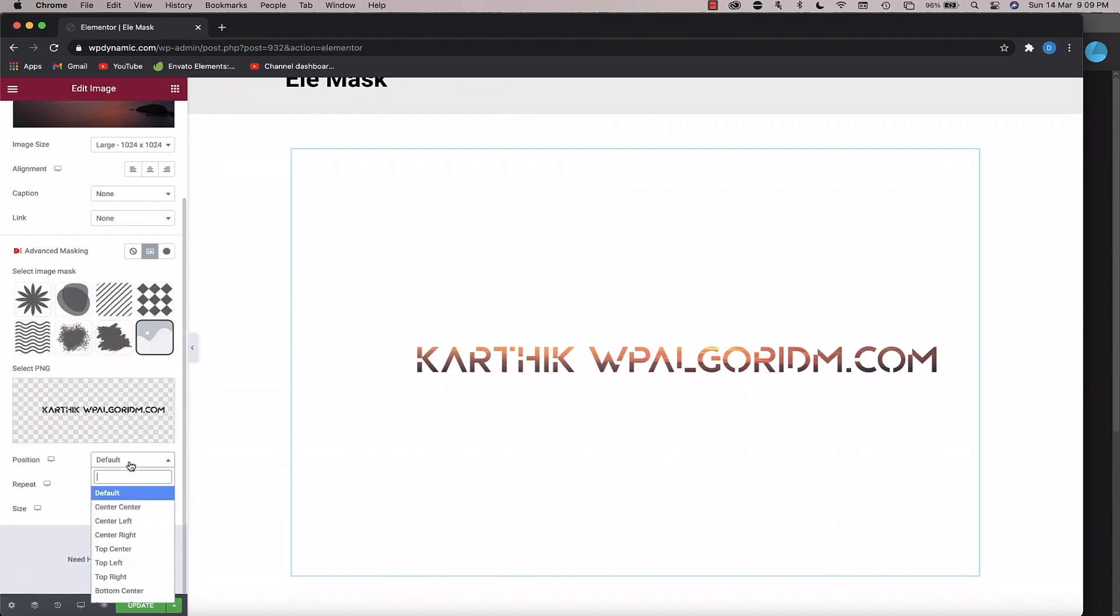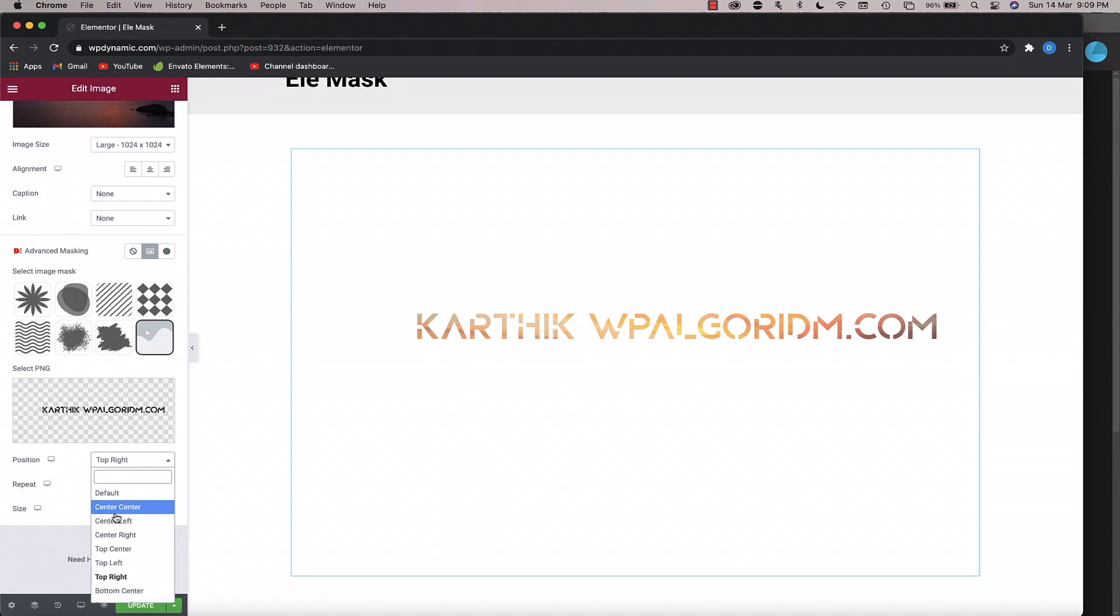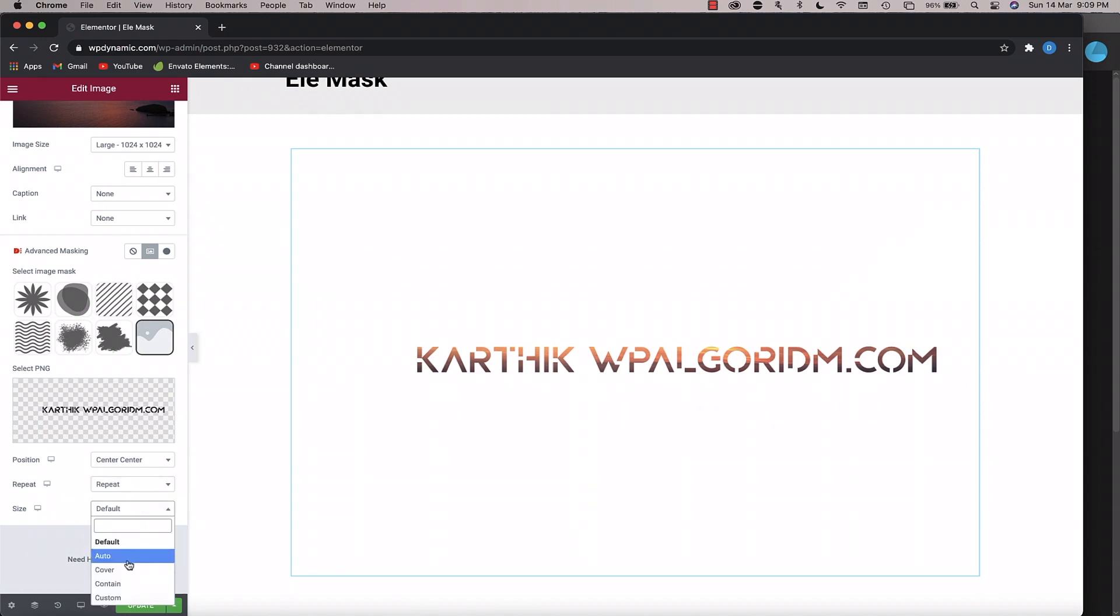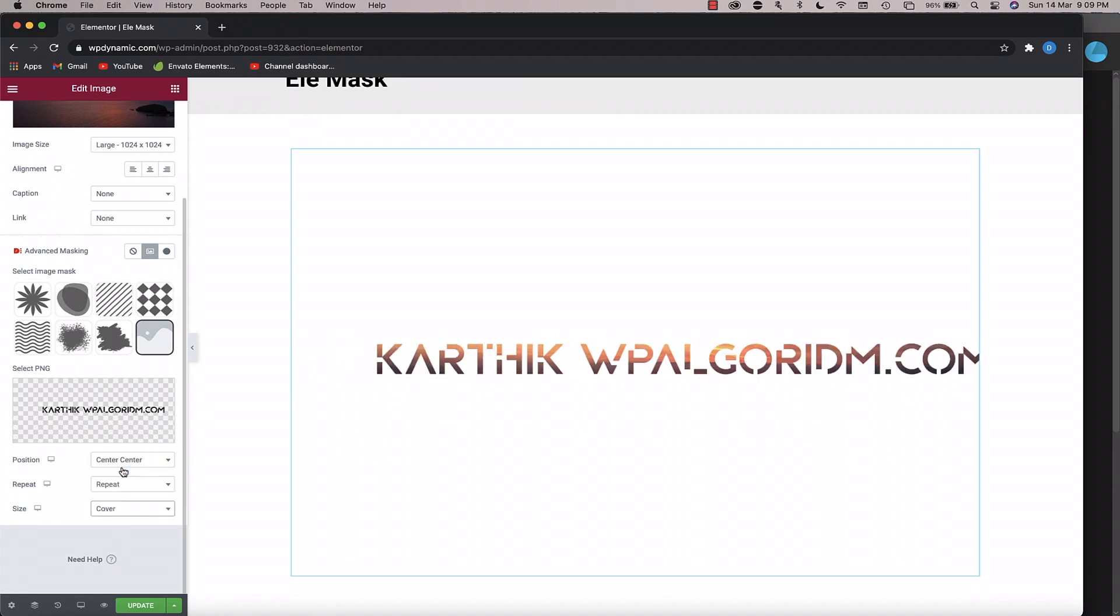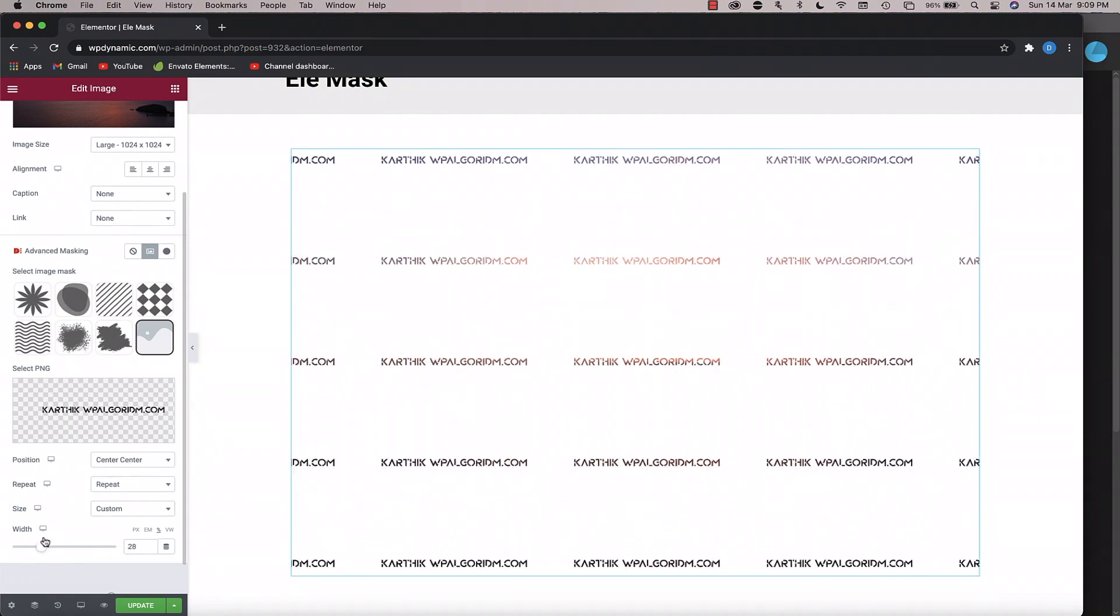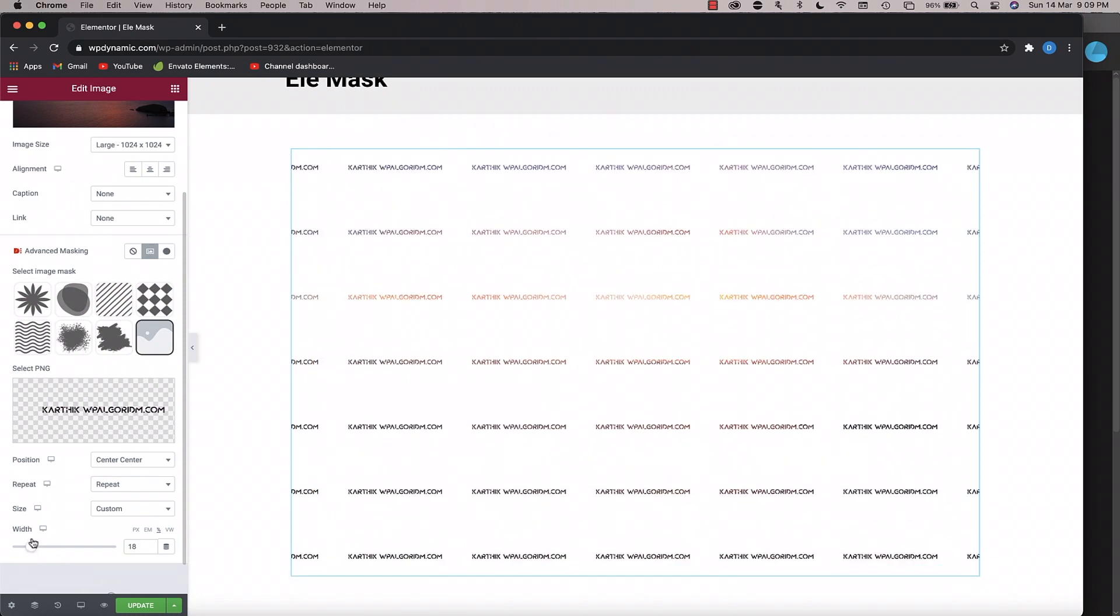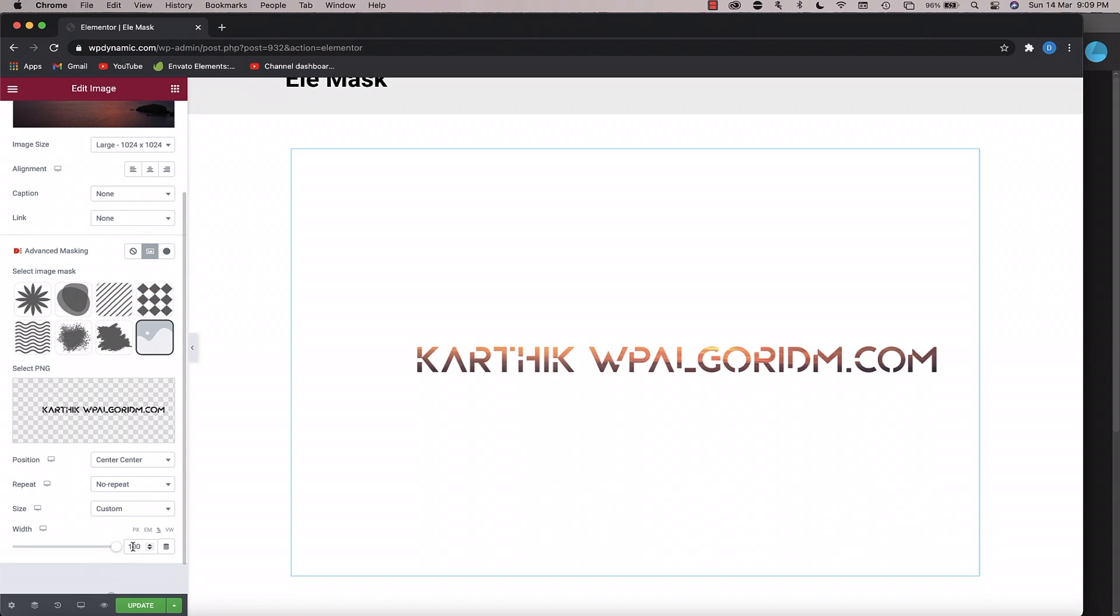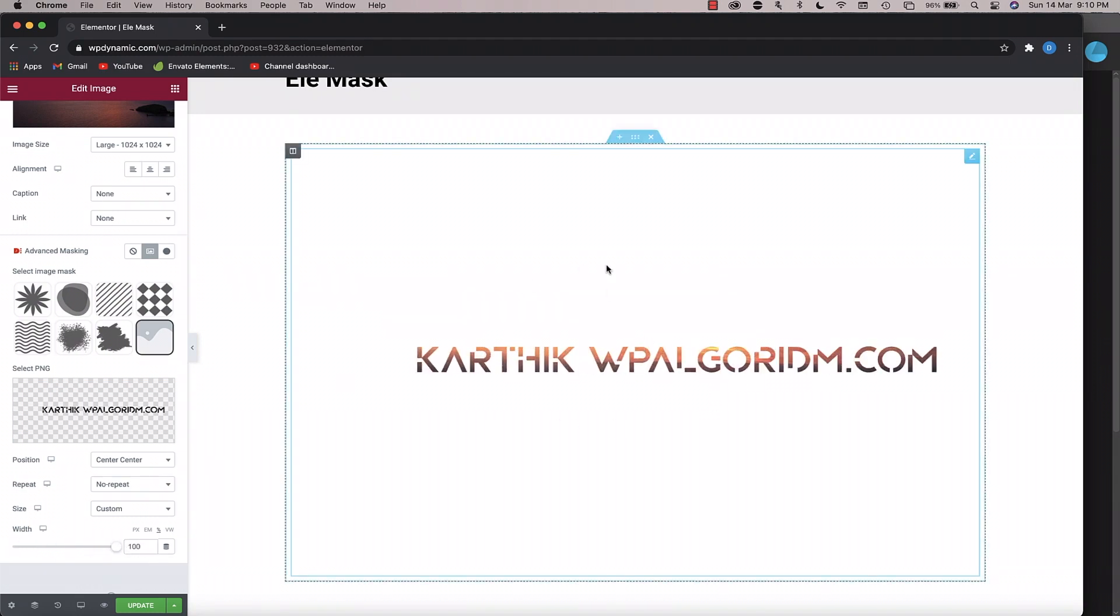You can also change the position of the image however you like. Do center center, you can also do repeat or no repeat. Maybe you can change the size of the image, you can do cover, you can do contain. See that, since we are repeating it, the mask is being repeated and you can see the different variations of the text in here. If I choose no repeat, you'll see there's only one mask. You can change the size to anything you want. Let's keep it at 100%, I think that will look better.